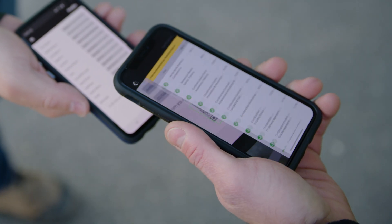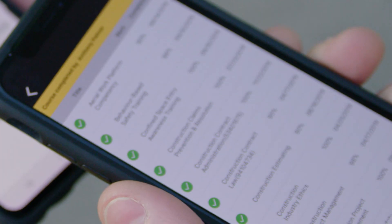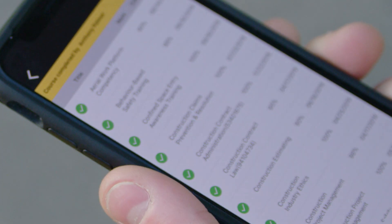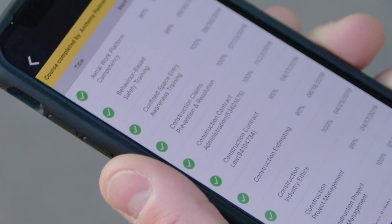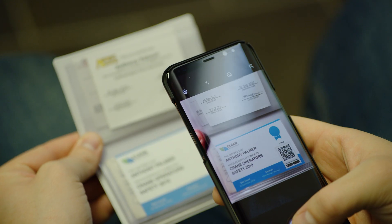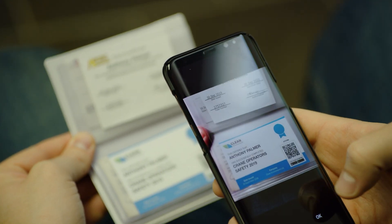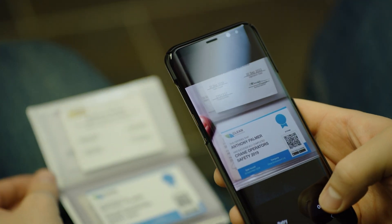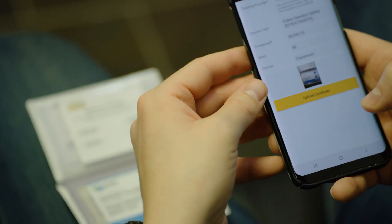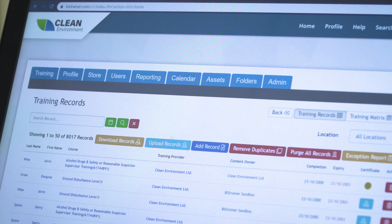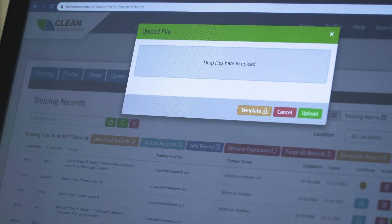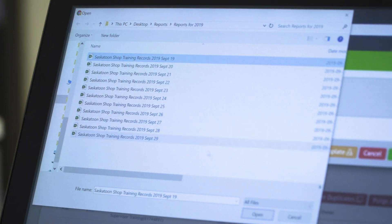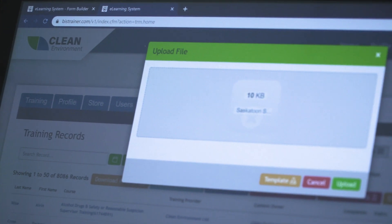Using our HSE software and the SafeTap app, you can verify workers' training in seconds. Employees and contractors can upload their training records to the SafeTap app using their phone or tablet. Alternatively, an administrator can upload records directly into the HSE software using Excel.